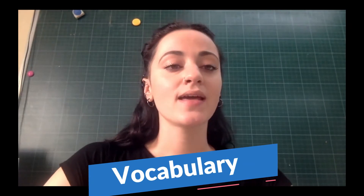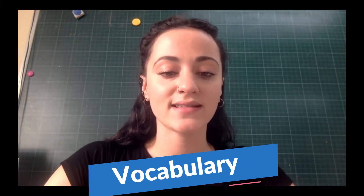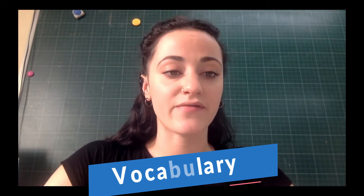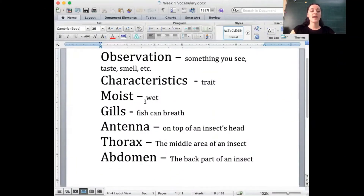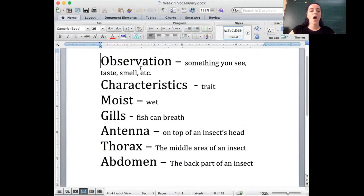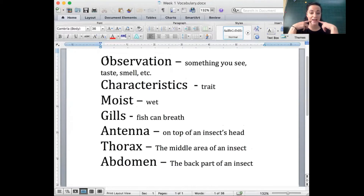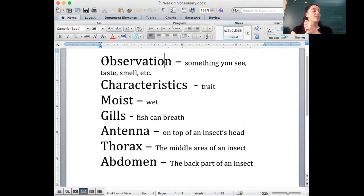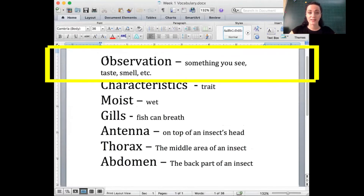Let's take a quick look at this vocabulary. Observation is something you can see, taste, or smell. So if I look at a picture, I'm going to make observations about it: colors, does it have fur, does it have feathers.